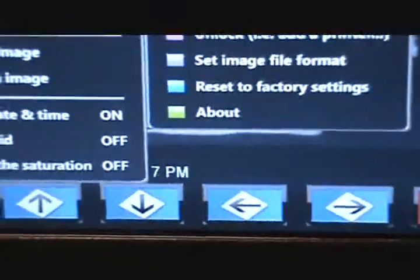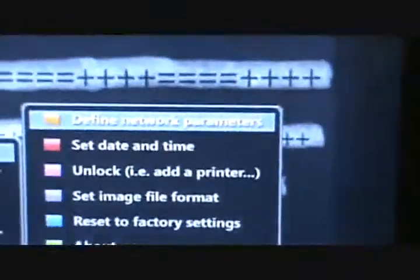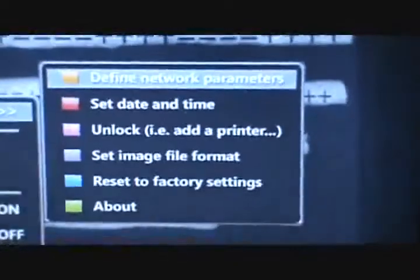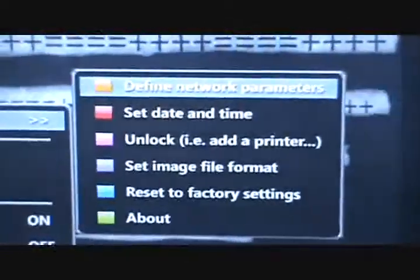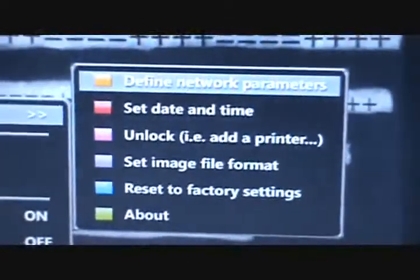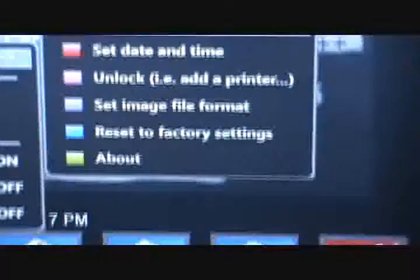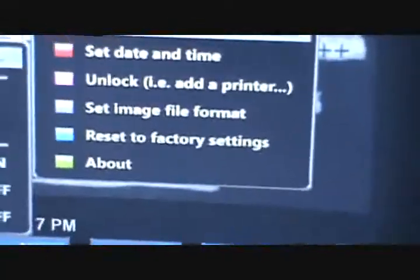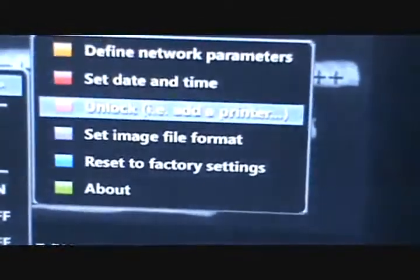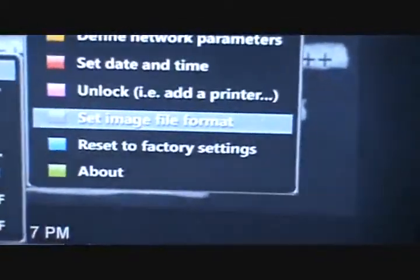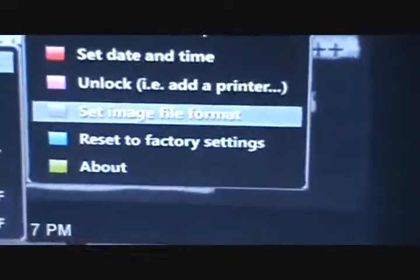The advanced setup configuration allows you actually to set the date and time, to unlock, or to add a printer, to select the image file format. And what that is, is just basically what type of file the picture's going to be saved as.